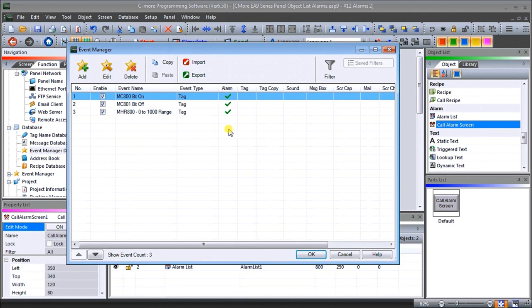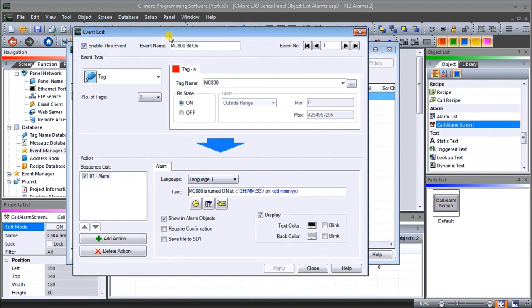If we click on the first alarm and hit 'edit', our event edit display comes up. The event name is 'MC800 bit on', which is our first alarm tag. The tag name is MC800, and the bit state is set to 'on' — so when this bit turns on, that's when we want our alarm to activate. When it activates it uses language one, and our text will say 'MC800 is turned on at', and then we give a time and date using the icons we can set.